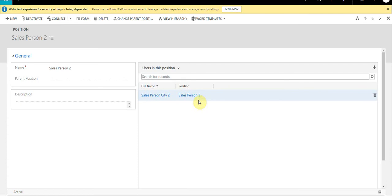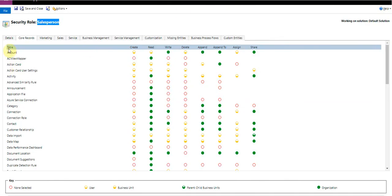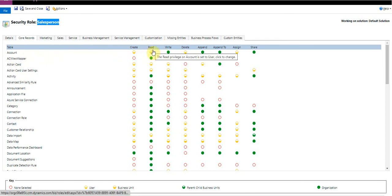With this implementation, whenever salesperson two logs into the application they should be able to see their own records as well as the records of users reporting to them in the position hierarchy. Before demonstrating that, let me show you the security role allocated to both users — salesperson two and salesperson one-one. In the accounts table, the read permission is set to read only their own records.